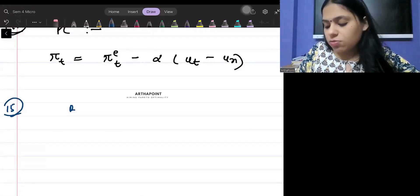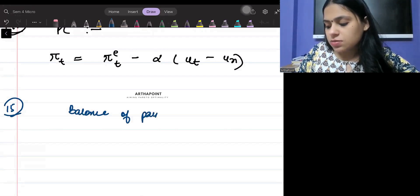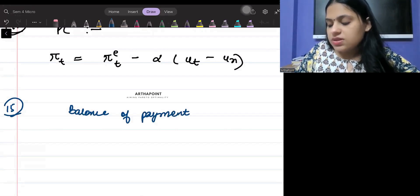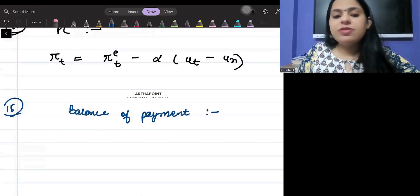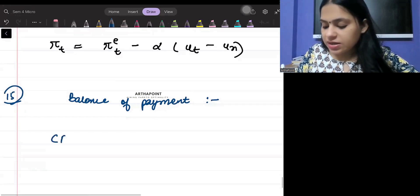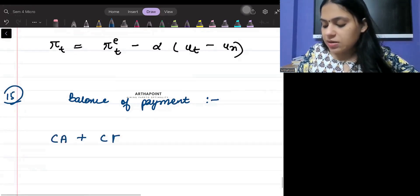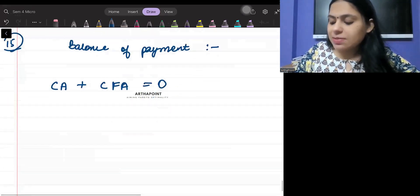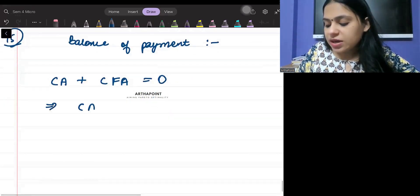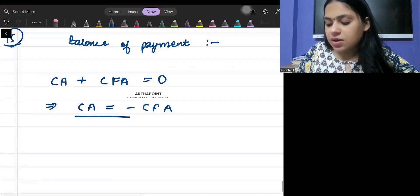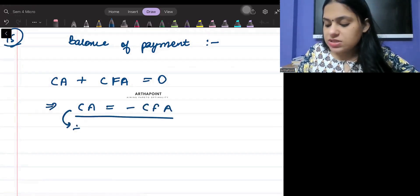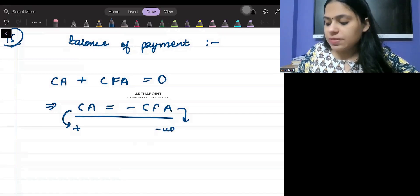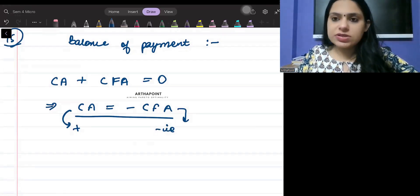Formula number fifteen is the balance of payments. The balance of payment formula states that the current account plus the capital account must equal zero. This means the current account always moves in the opposite direction of the capital account — if one is positive, the other is negative.